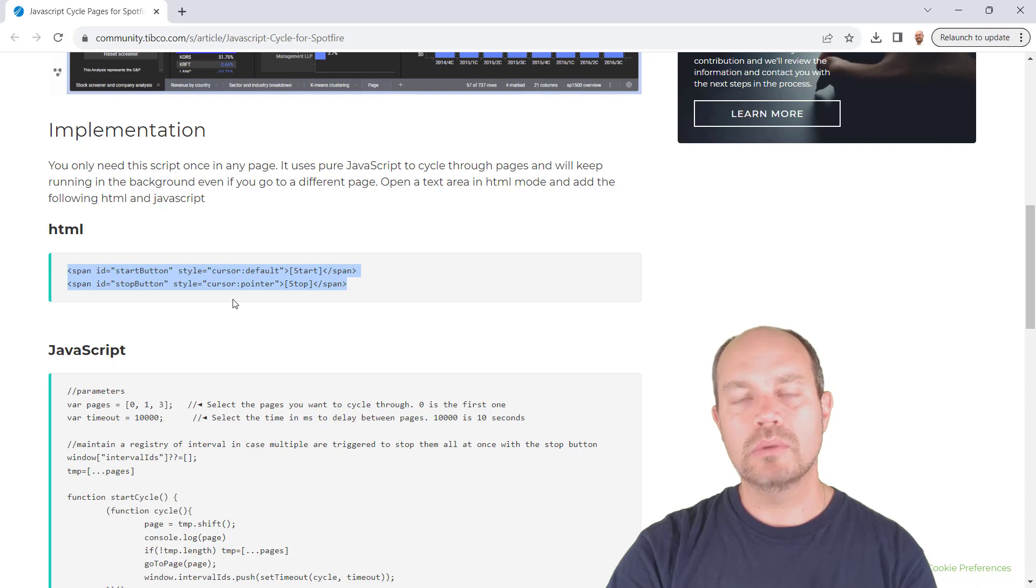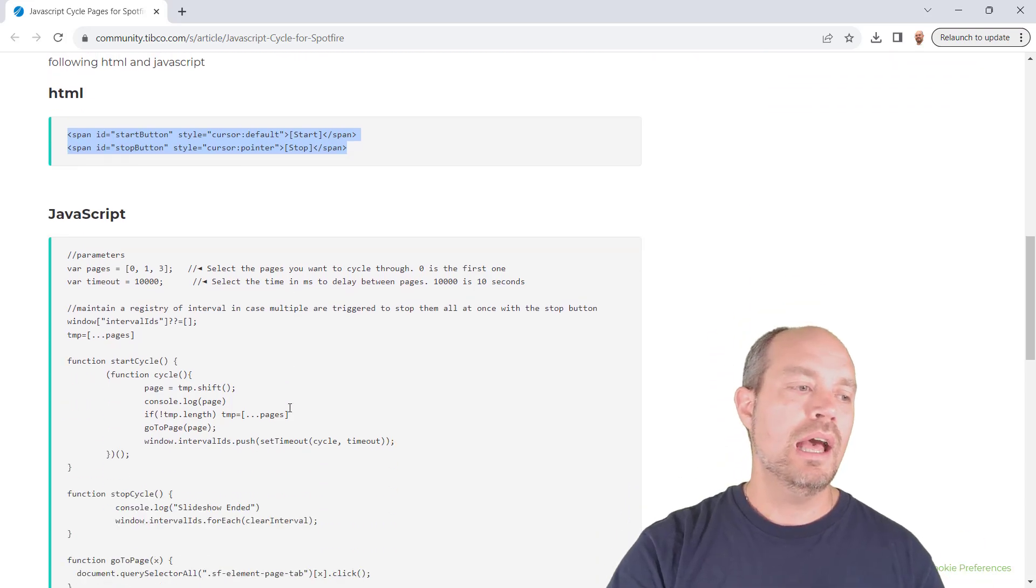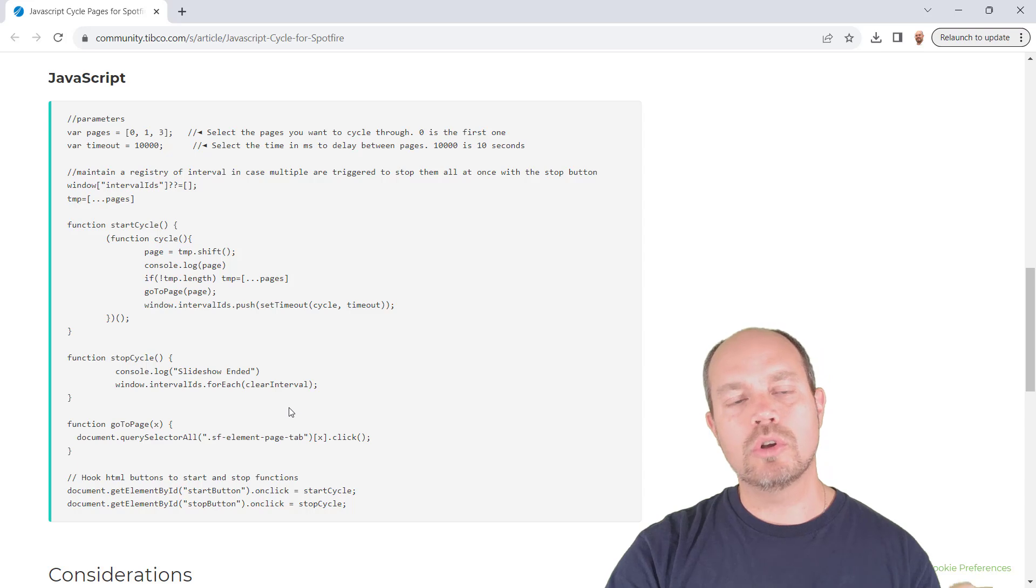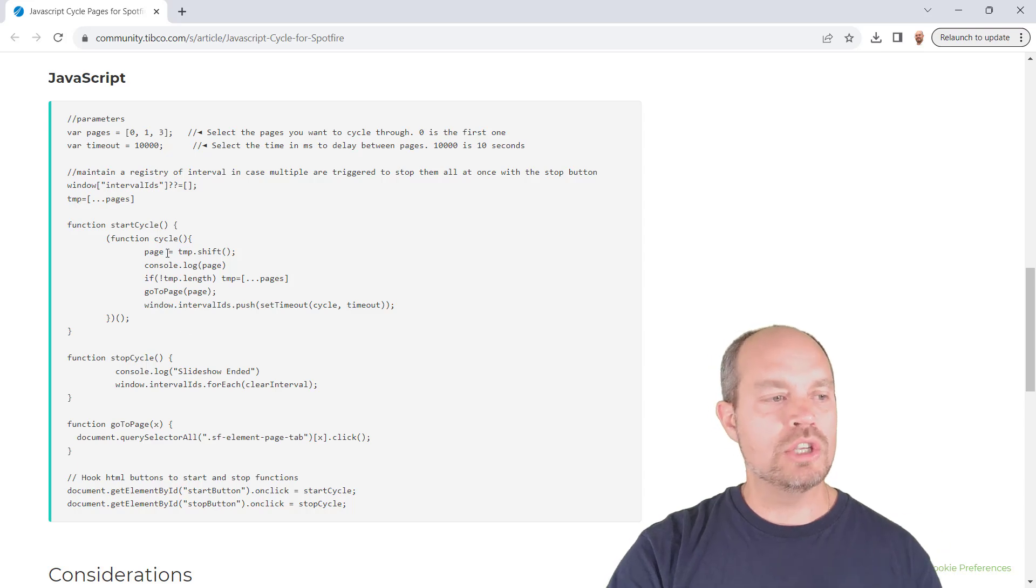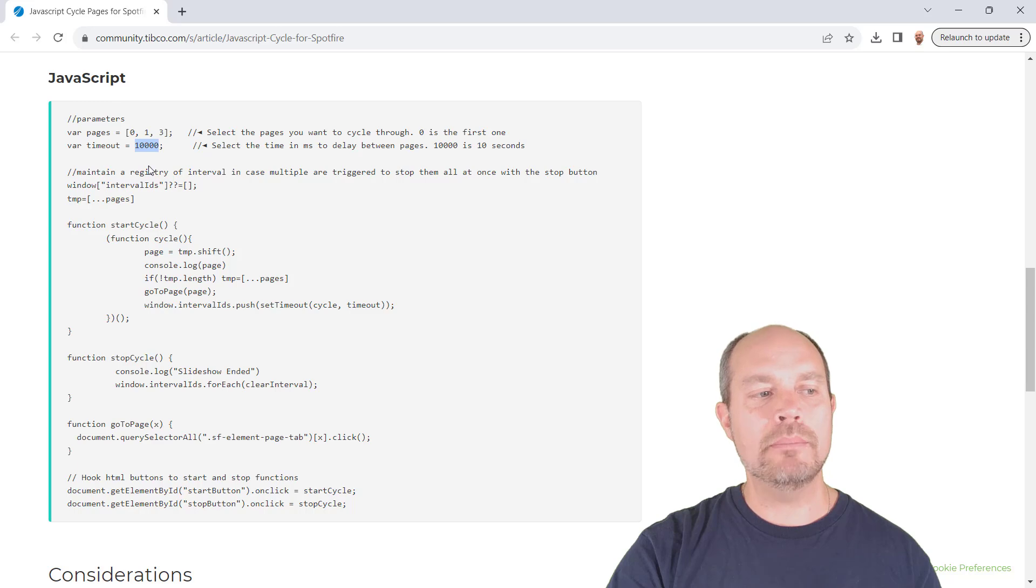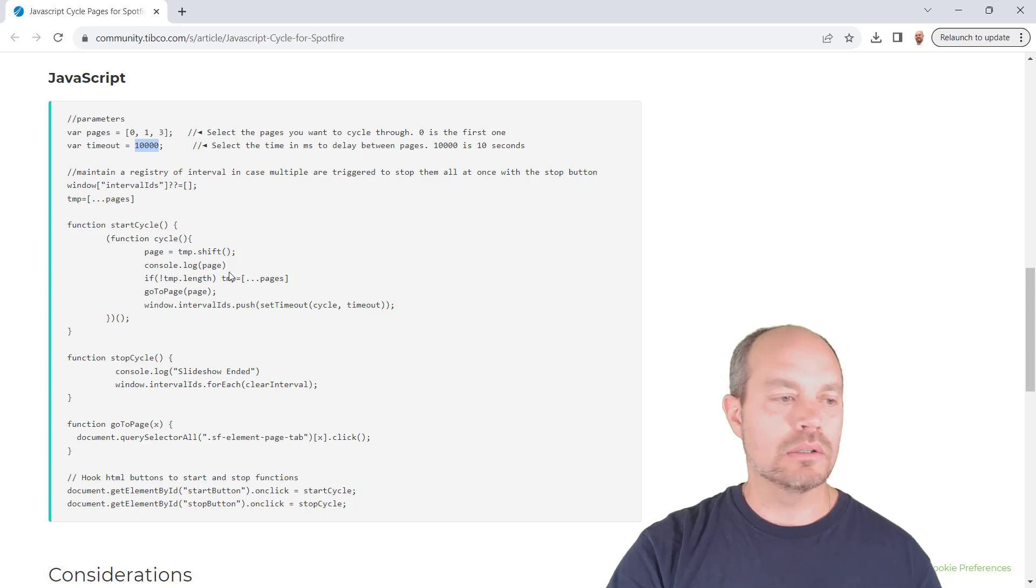Any text area, you don't have to put it in each one of them. And then you have this JavaScript, basically just copy paste and change some parameters. For example, the pages that you want to loop through and the time to wait between cycles.